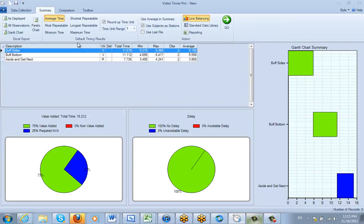So again, just be aware of this. This is how the leveling would be reflected in your final time study summary.